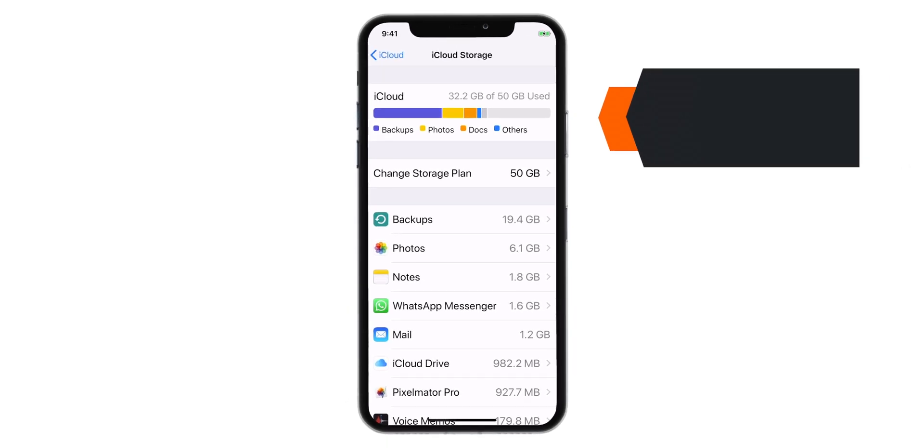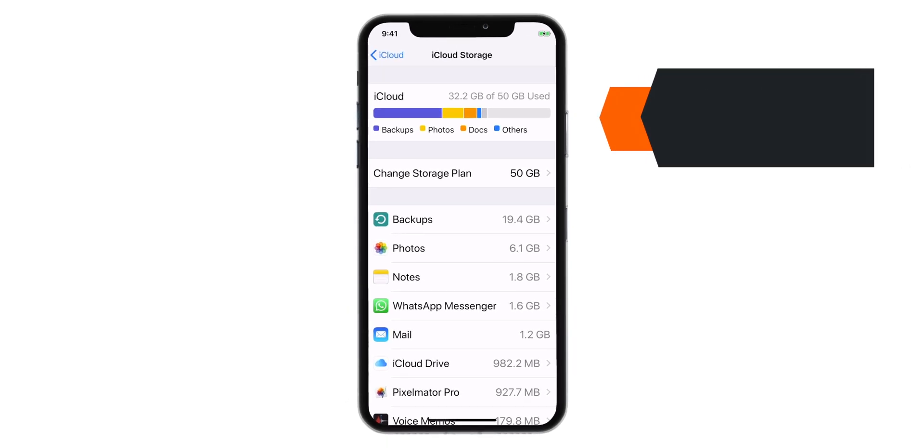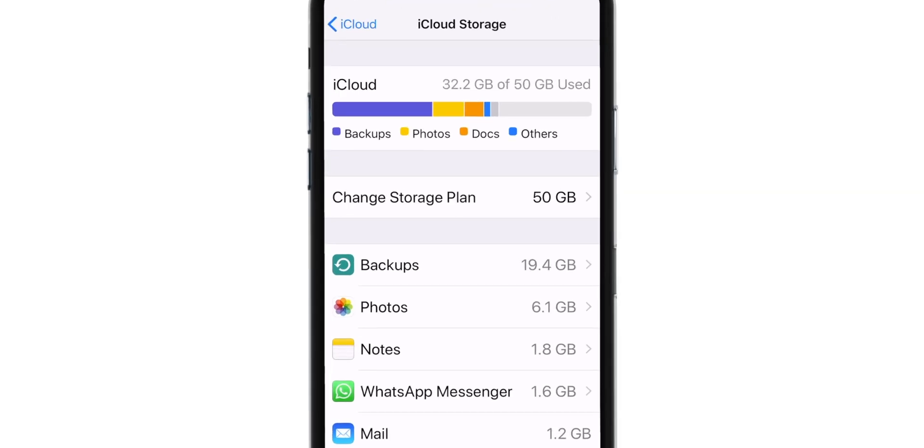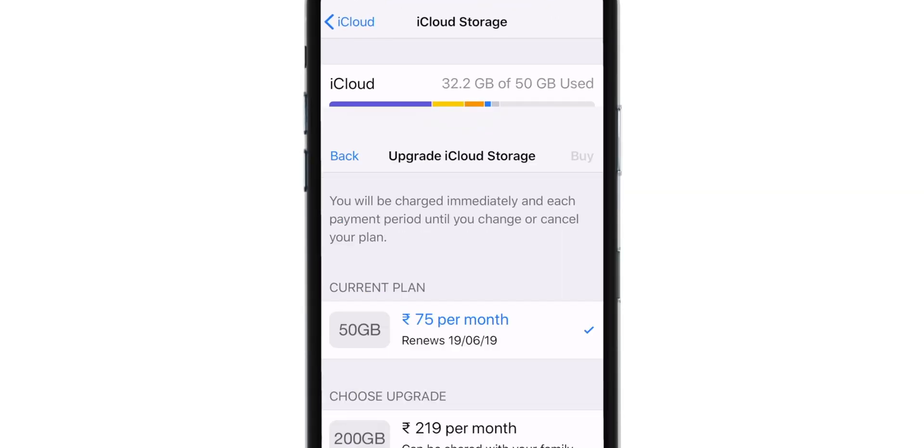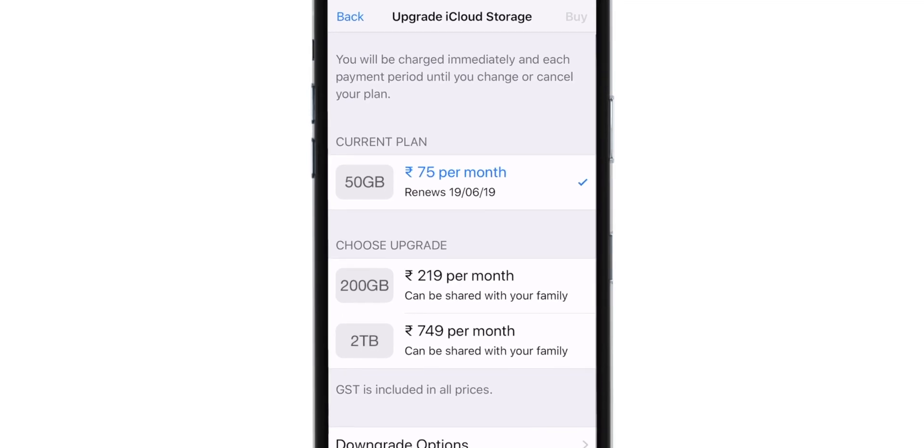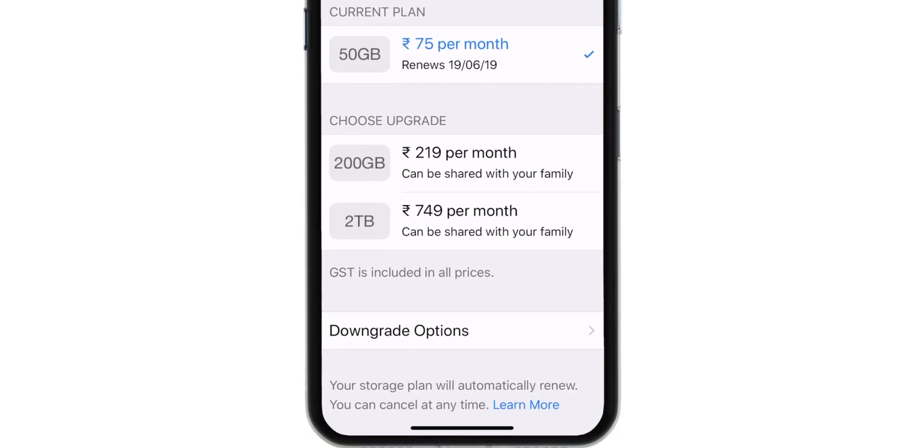Now, let's see how to cancel this iCloud Storage Plan and what happens when you do that. So, first you want to hit Change Storage Plan. Scroll down and hit Downgrade Options.